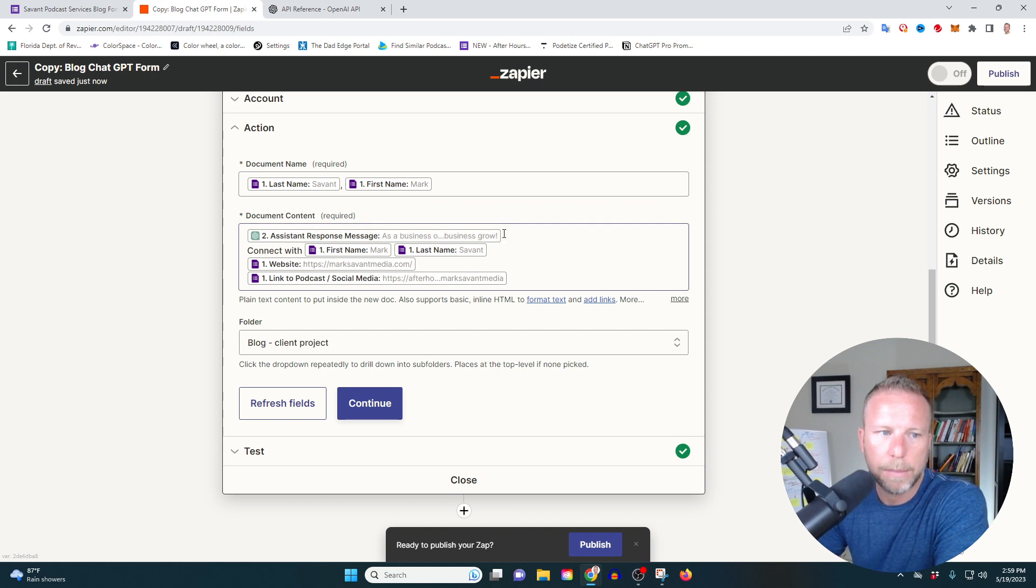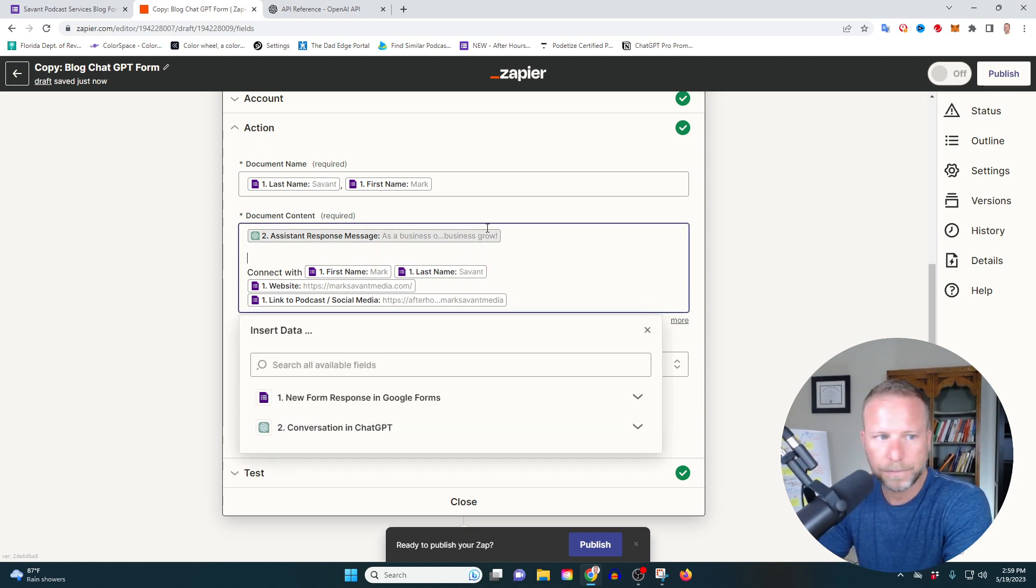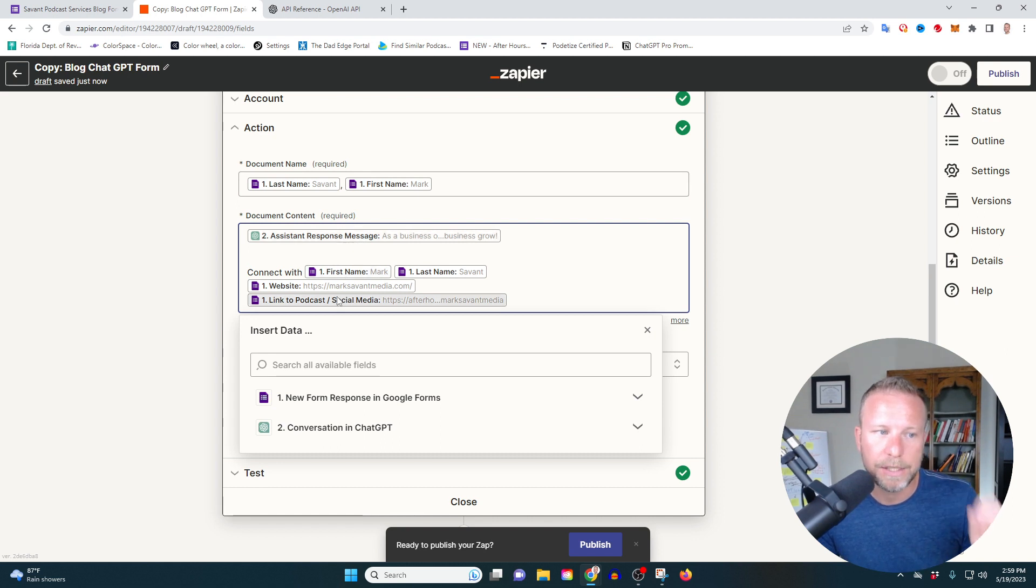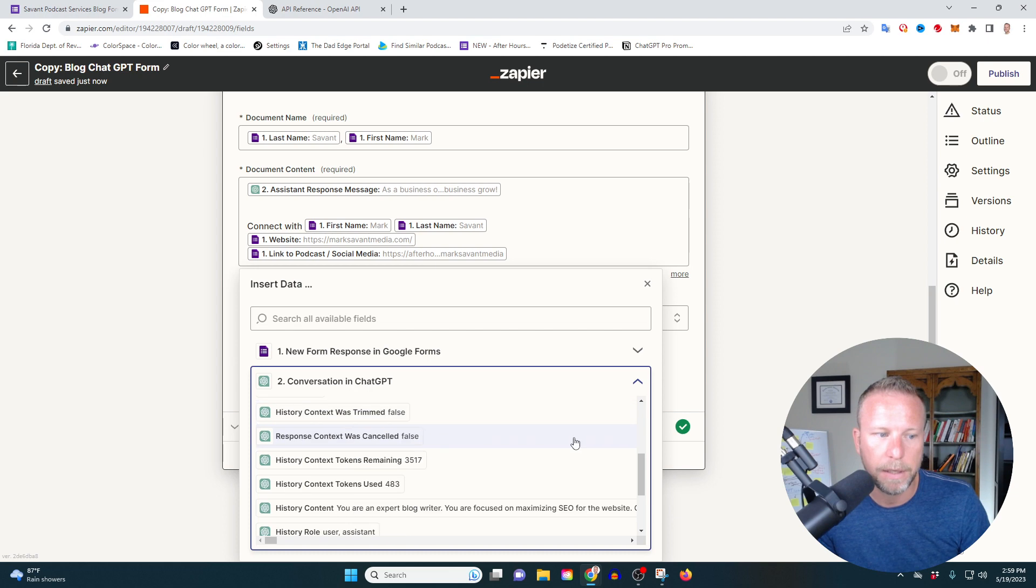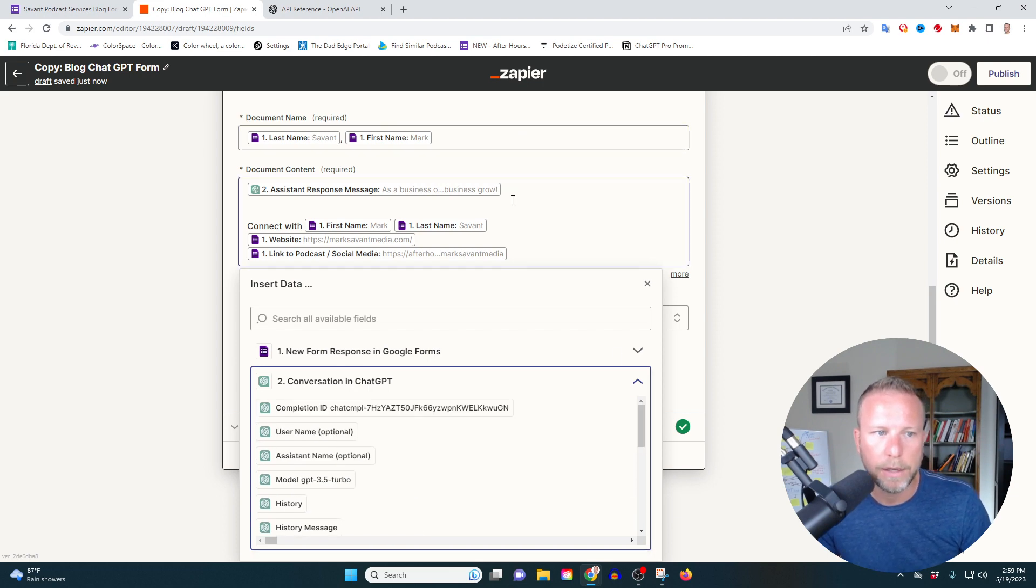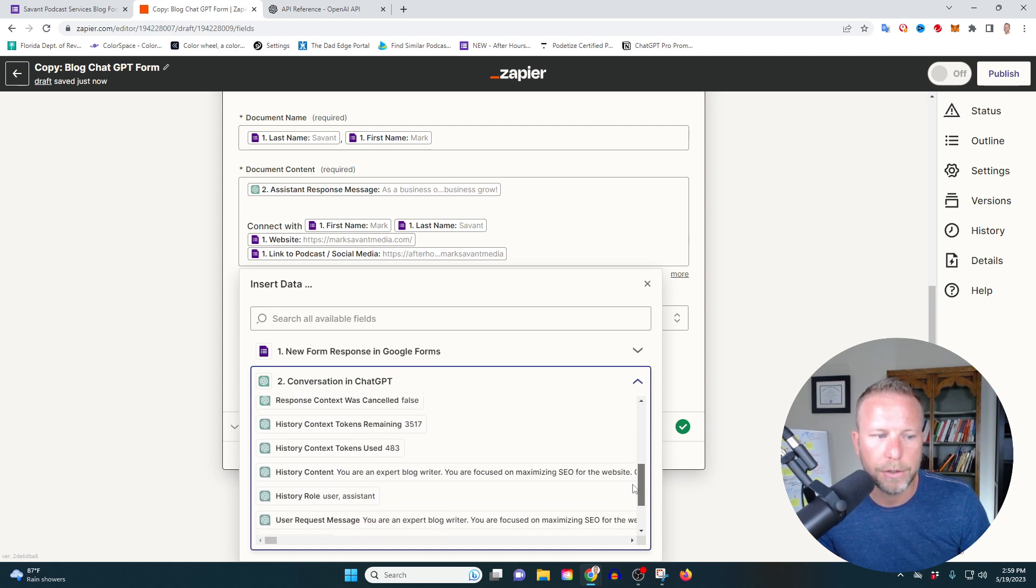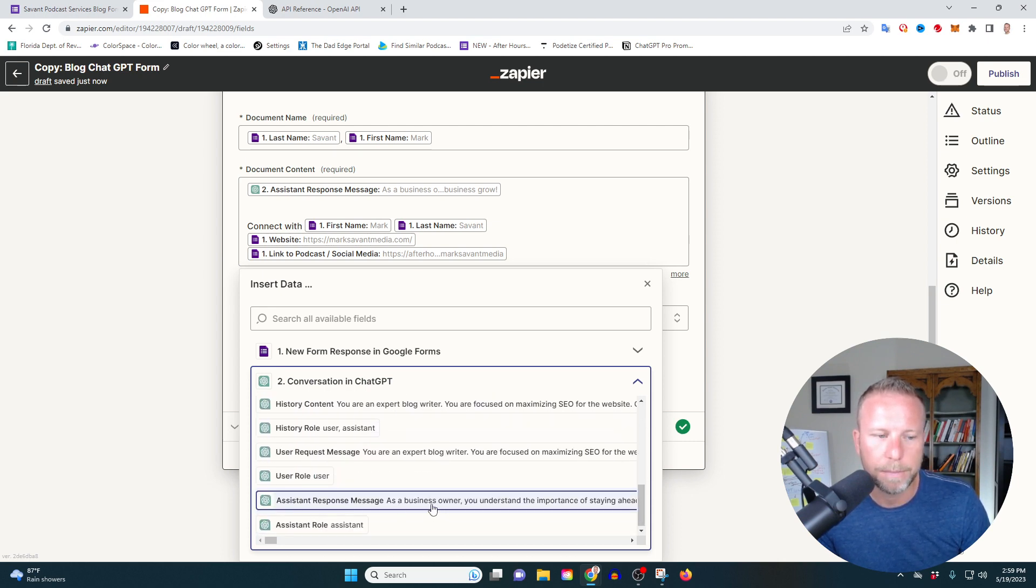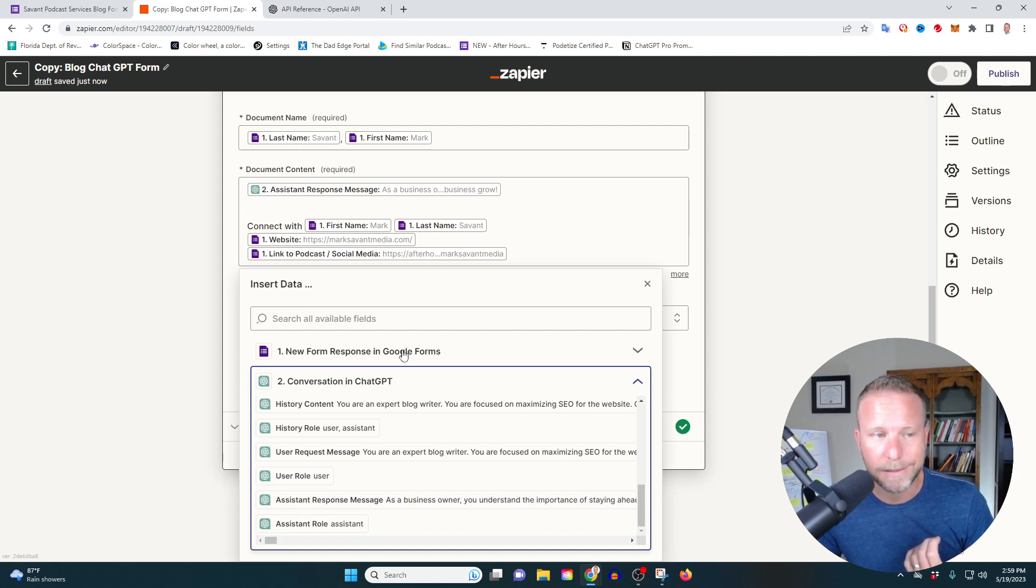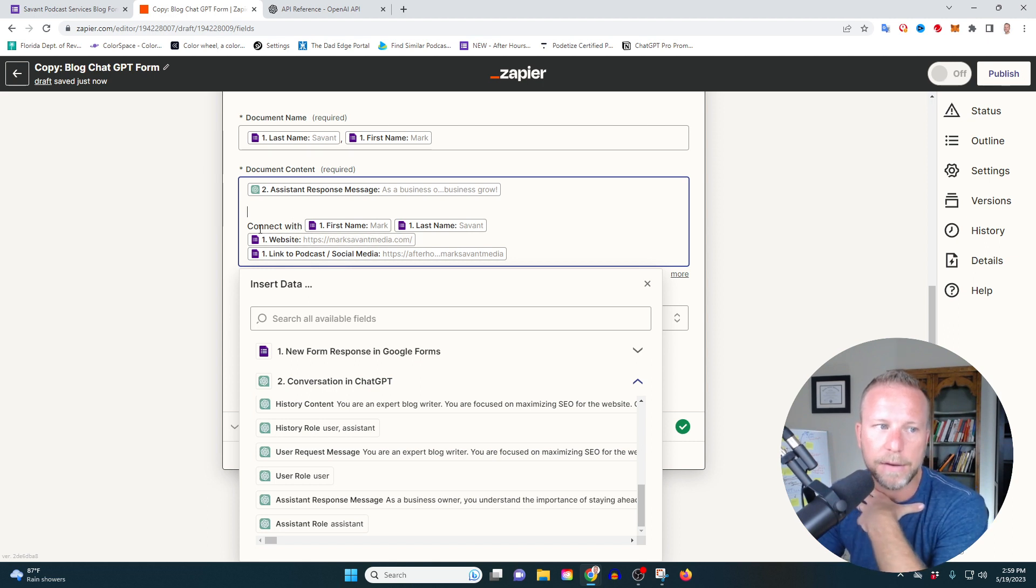And then I'm going to say I want you to start with the assistant response message. So again, if you come down here to the conversation piece for chat GPT, as far as the insert data point goes, there's a lot of different options, but what you're going to do is you're going to select assistant response message. The assistant is chat GPT. What is the response that it's giving you? I want you to start with that. And then I'm ending at the end, a little section that says connect with first name, last name, and I'm leaving links to their links, their website and links to the podcast.